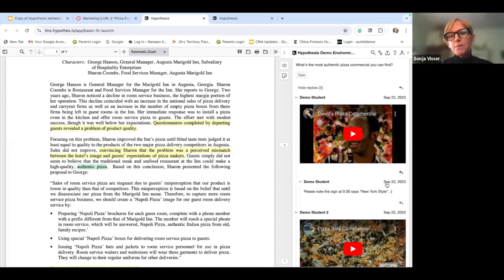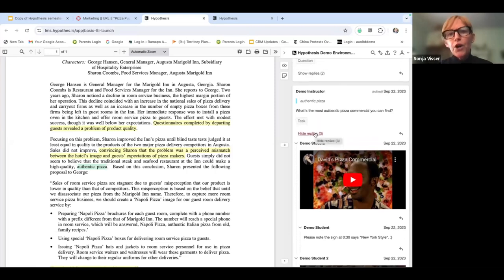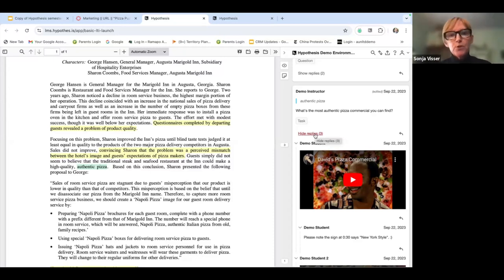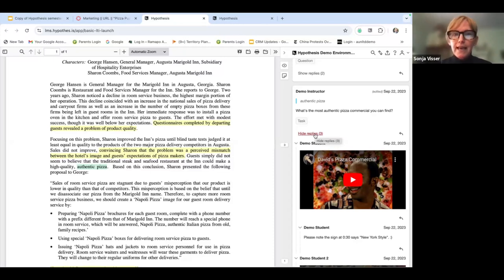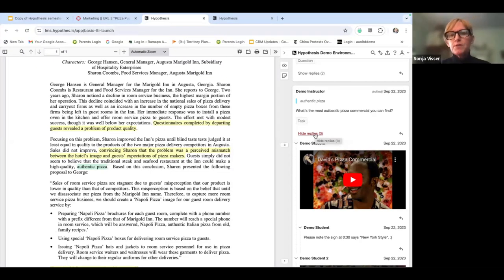People sometimes ask how this is different from a discussion board or a Google Doc. With Hypothesis, you're annotating in the margins of the content and can bring in different modalities. You're also staying in one place. With discussion boards, students move away from the content they're reading and can get distracted, having to toggle back. Hypothesis keeps everything in one spot so students can return when preparing for an exam or working on a research paper.